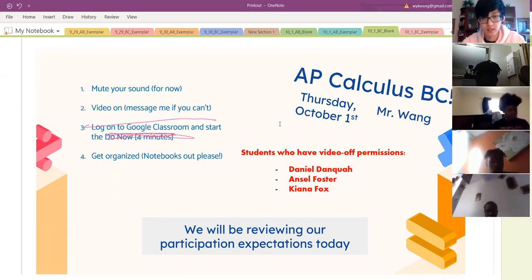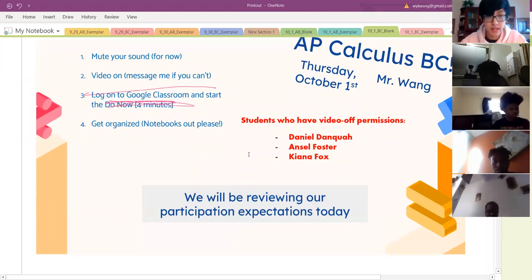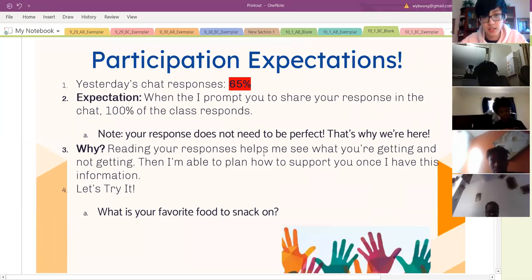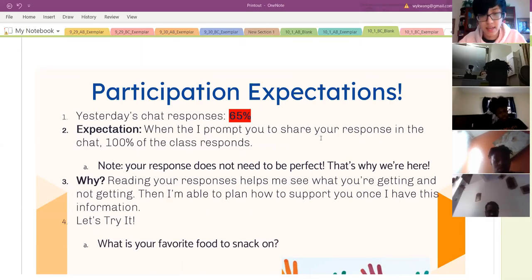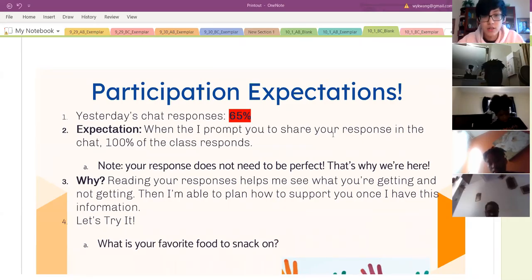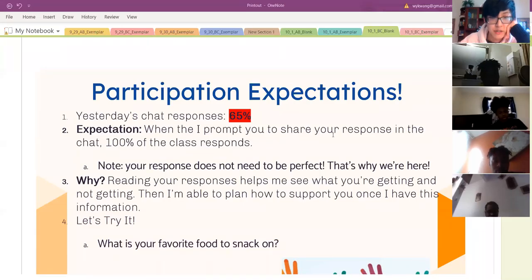If you can't submit anything, that's totally fine. For now, we are going to be reviewing our participation expectations. I'm doing this in my AV class as well, just as a refresher. This is a good time because we're essentially starting Calc B today — this is the first day we're really starting stuff that's going to be on the BC exam. So participation: yesterday I reviewed our lecture and chat logs and I had 65% participation, which is about 11 students in chat total.